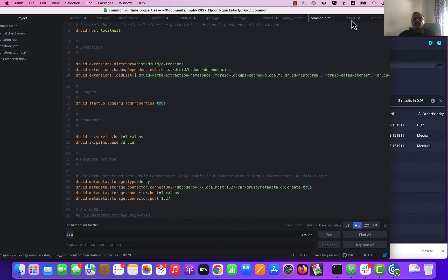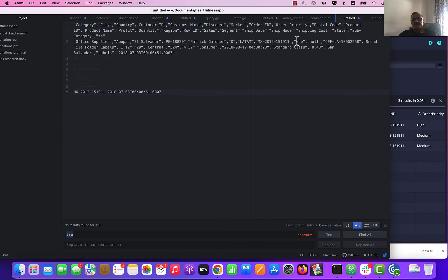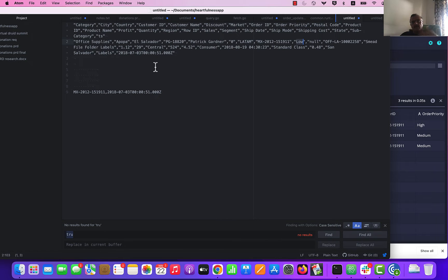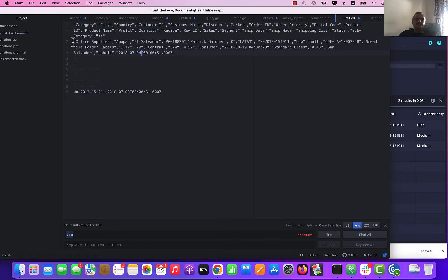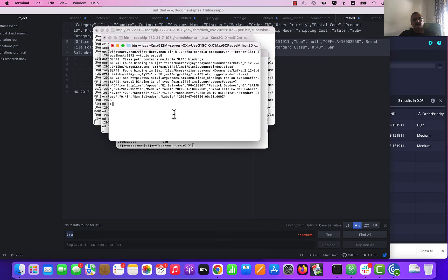I am going to go ahead and publish one more record. You can see that I have got this as low — this is my order priority. This is a very normal business requirement where the order priority gets updated after the orders enter the system. I am also going to make a change in the date here because this obviously doesn't happen on the same time on which the order is created. I am going to change the time and go ahead and copy this record, then take it to my Kafka console producer.